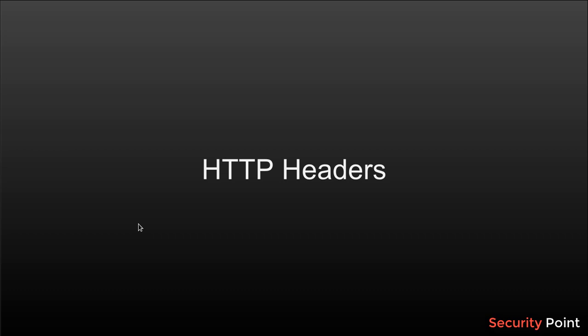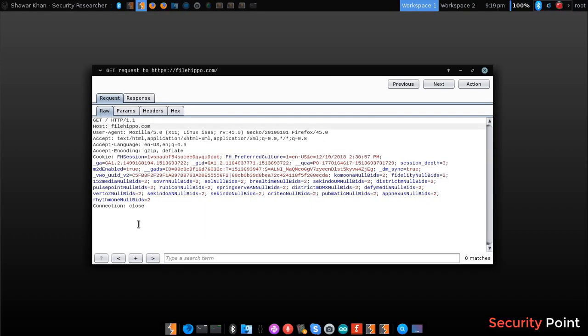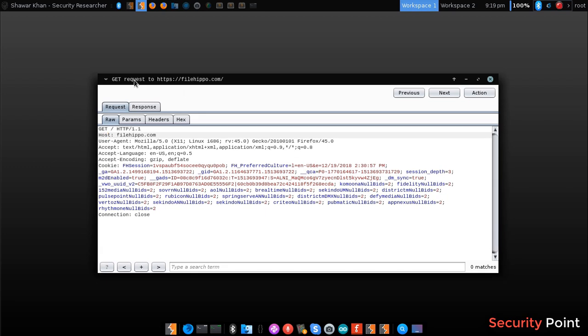These are present in both of them. As you can see here, this is a request made to filehippo.com requesting the web page.